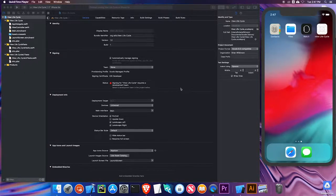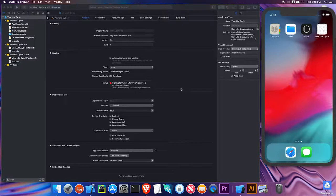Welcome back to Introduction to iOS Application Development at SSFS. In this video, we're going to be talking about the app lifecycle and take a look at the different states an app can be in. In iOS, your view controllers can be in several different states.